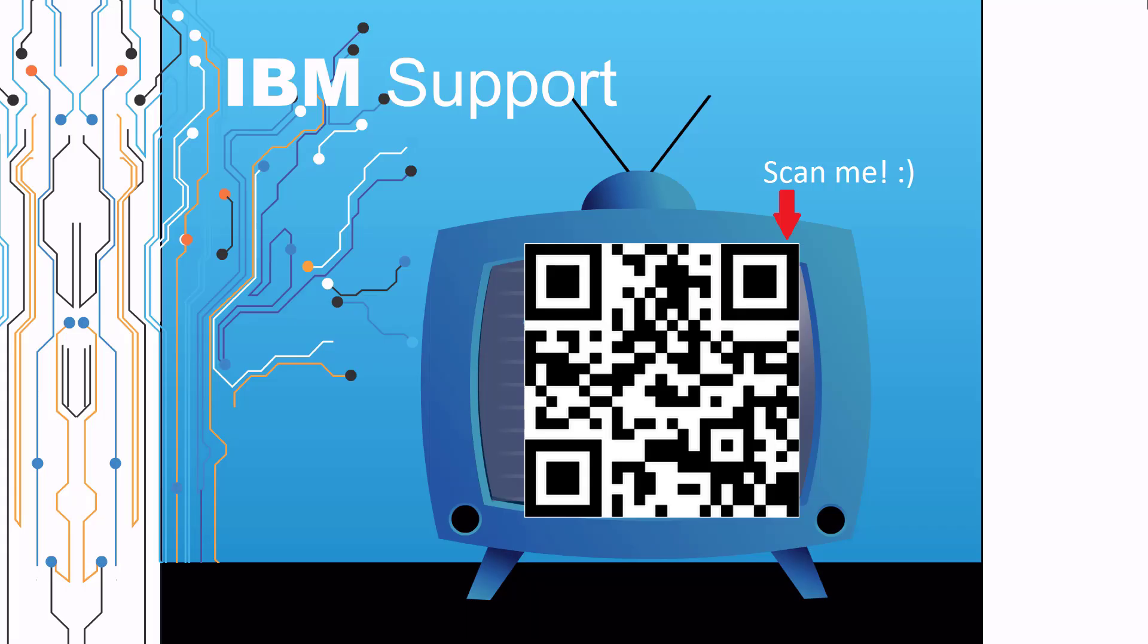Thanks for watching this episode of IBM Support TV. Please leave a comment with topics you would like to see in future episodes. Until then, stay tuned.